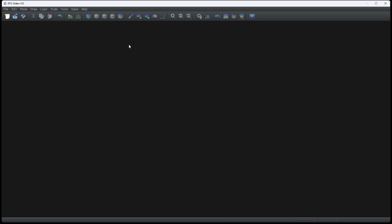To make a new project, click on the piece of paper on the top left or press Ctrl N. You can also use the File tab right here.